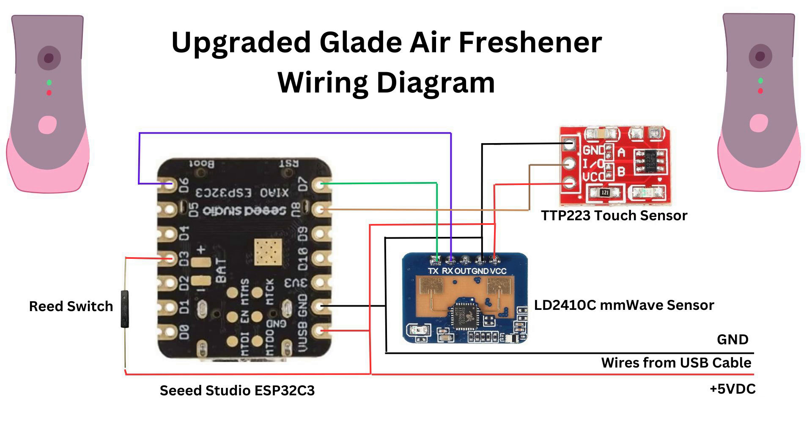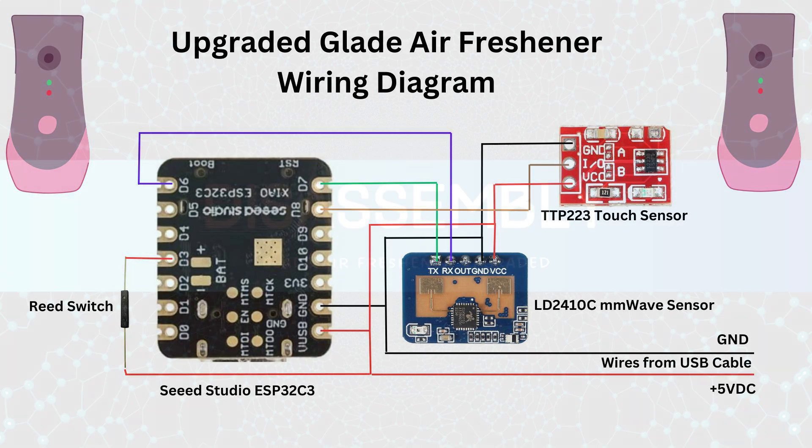The reason I'm making this video is that I had a lot of requests for changes to the Glade Air Freshener and I've added the three main changes that people wanted. Those changes are a millimeter wave motion sensor, a TTP-223 capacitive touch sensor to manually trigger the air freshener, and finally a reed switch to allow you to automatically reset the spray counter when you change out the can.